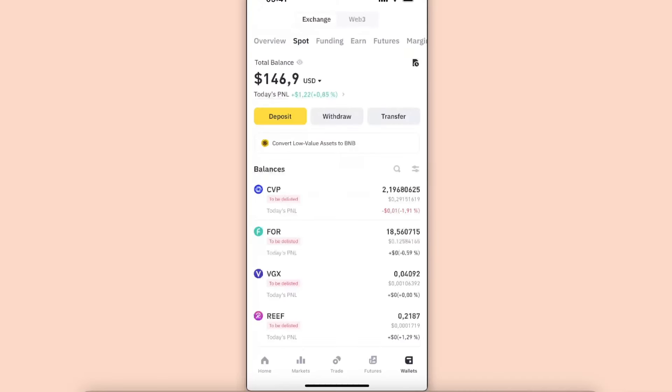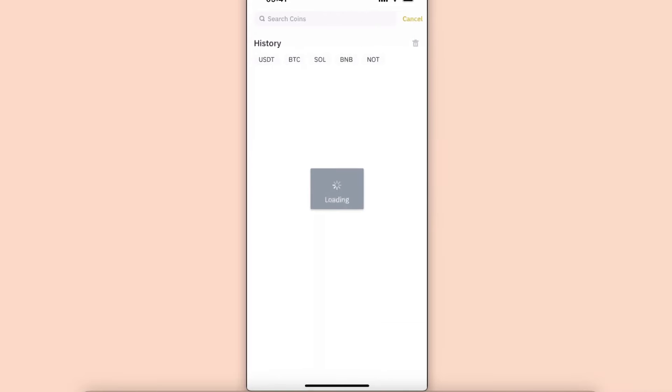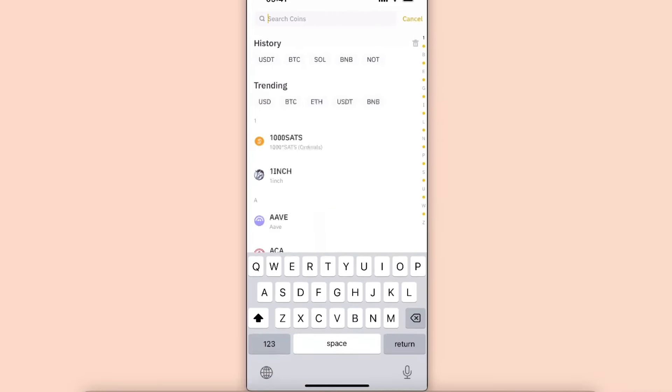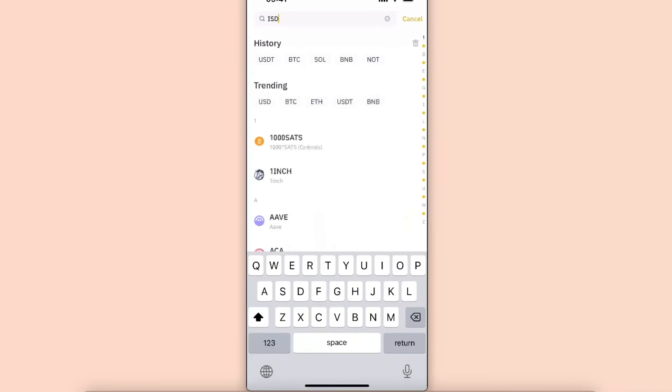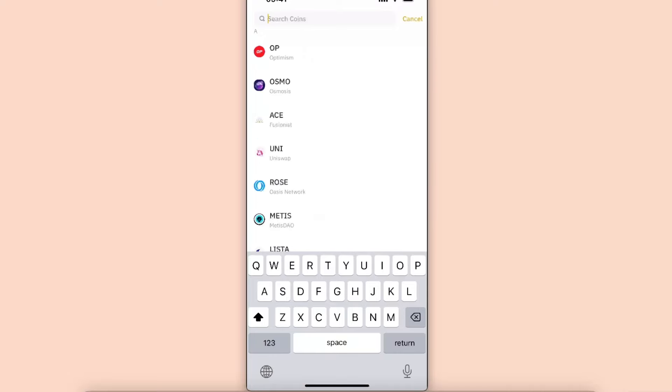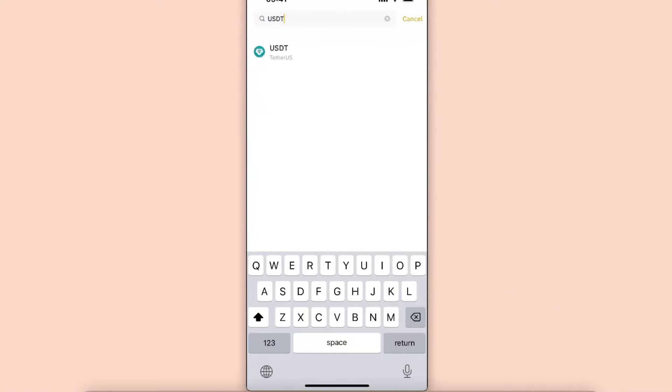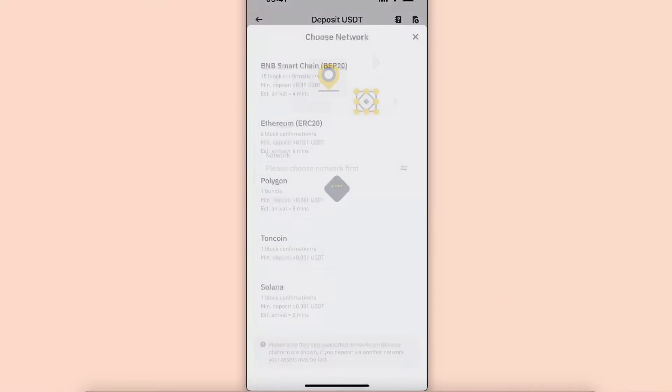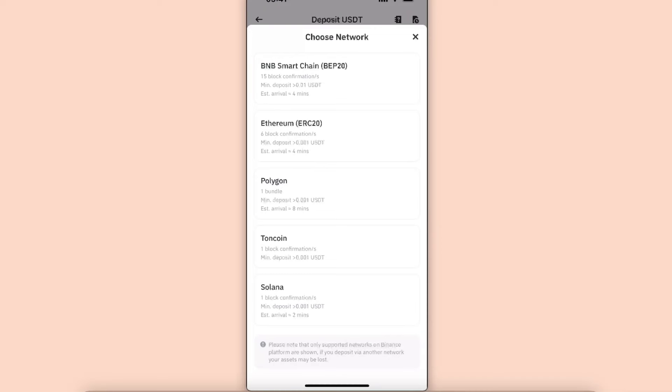You want to go ahead and click on Wallets, again be on Spot, and choose Deposit. Now you want to search for USDT and click on the Tether. Now you will also need to go ahead and choose a network.